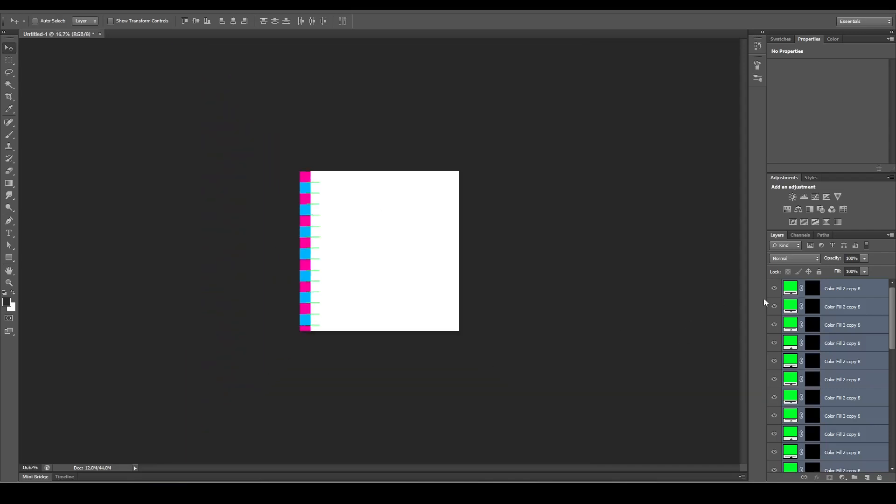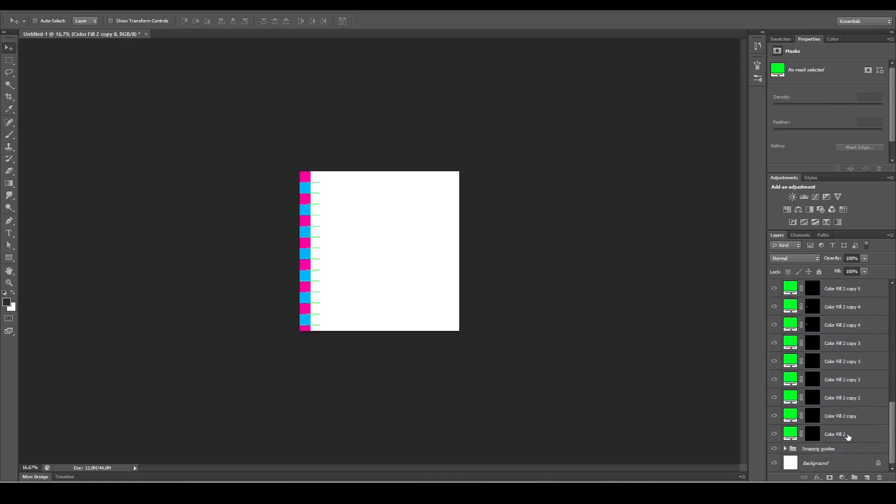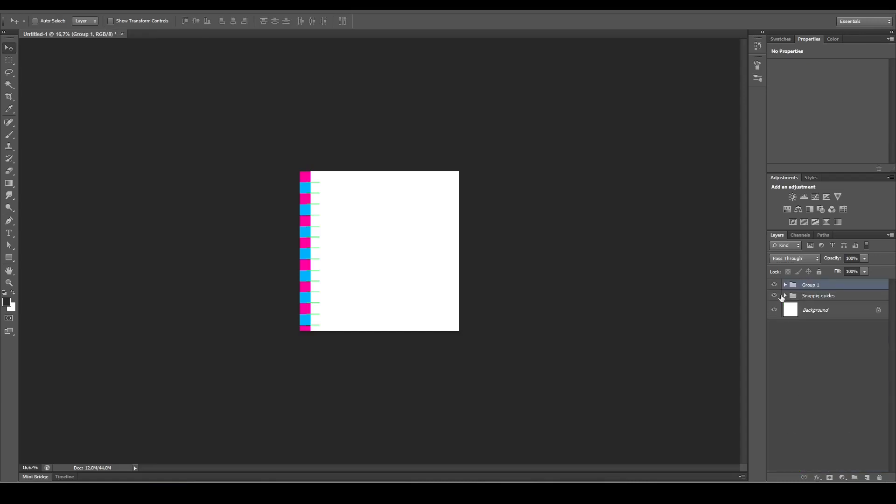Select all the green layers again and group them, Ctrl+G.